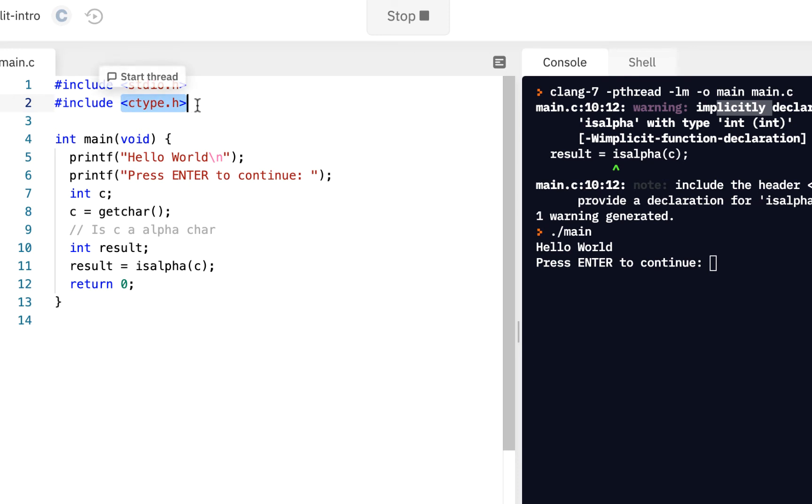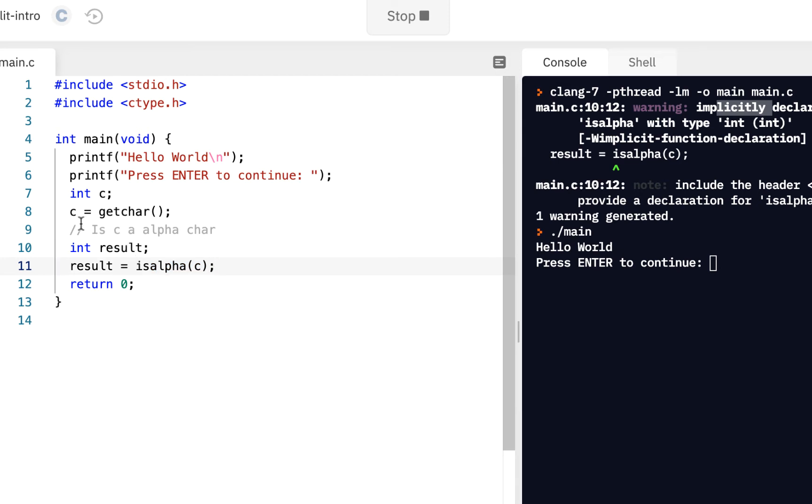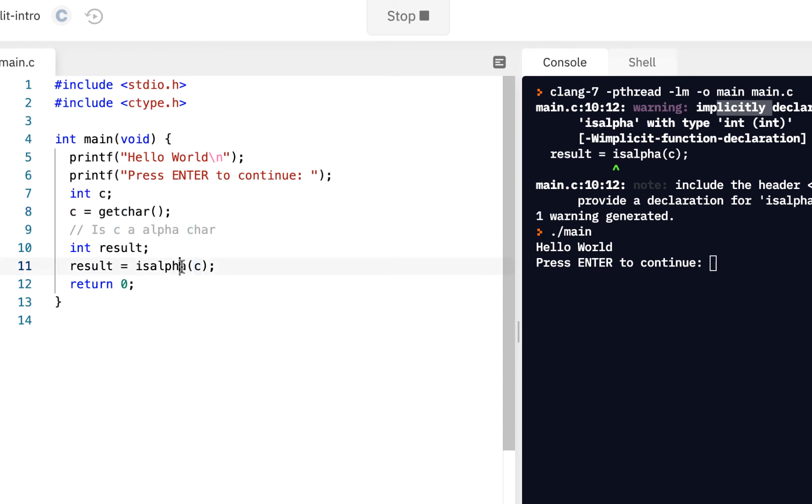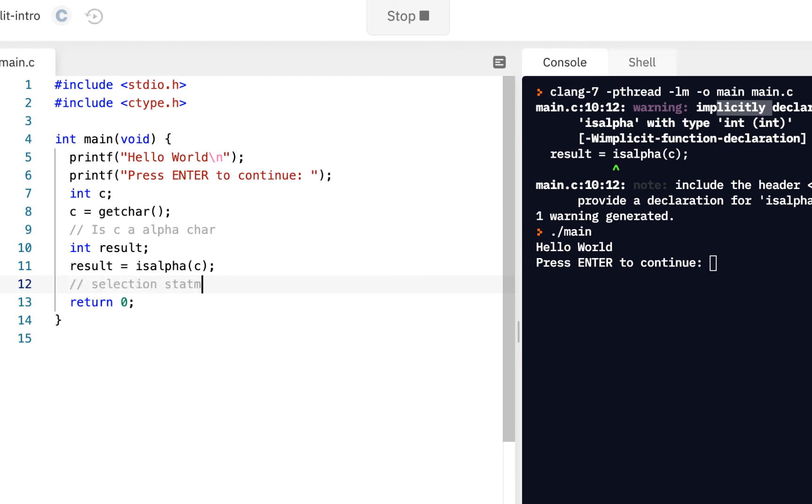ctype.h declares functions like isalpha, which, given a character entered from the console, it will return true or false. It returns true or false, whether this is an alpha character. So, if that's the case, we're going to introduce a selection statement. This is brand new, selection statement. And what that means, we can select to do something based on a value. So, we're going to say if, and I'll put in parentheses, if the result.